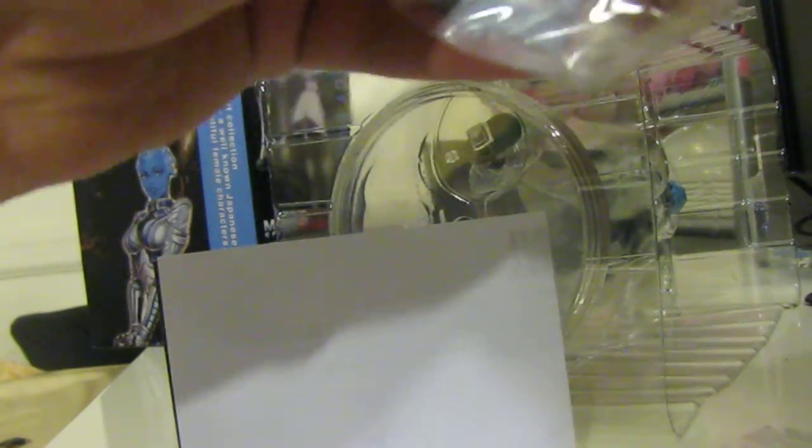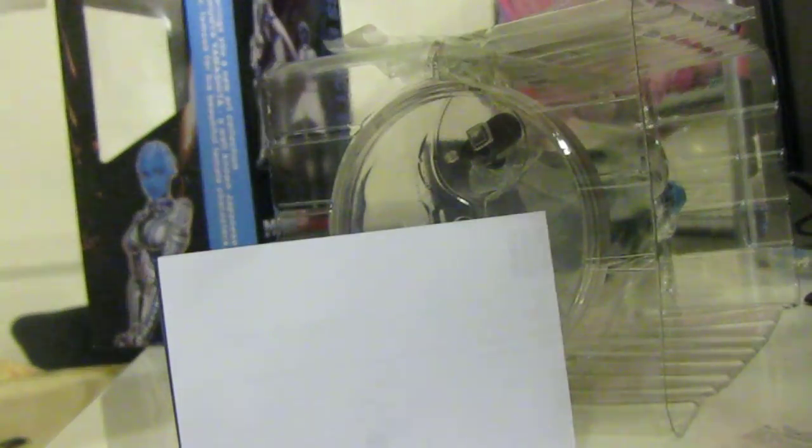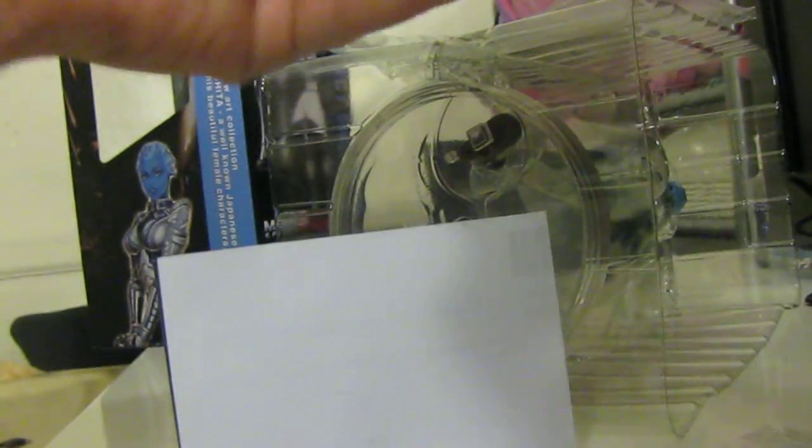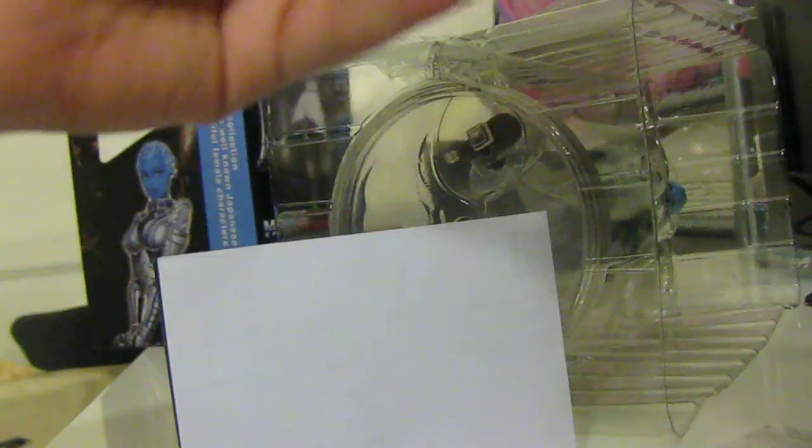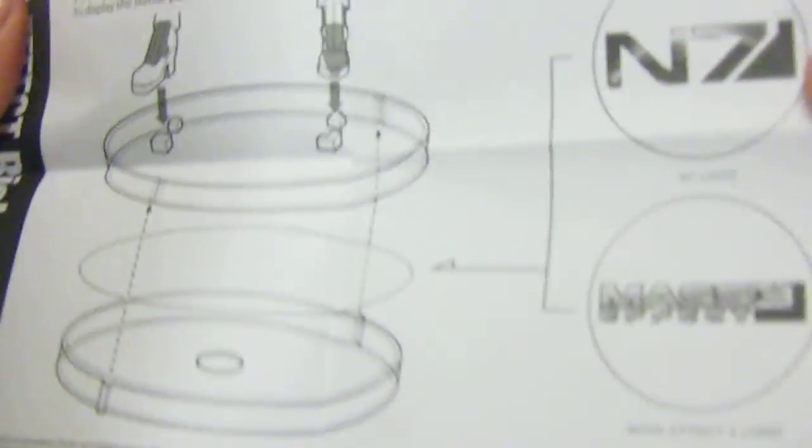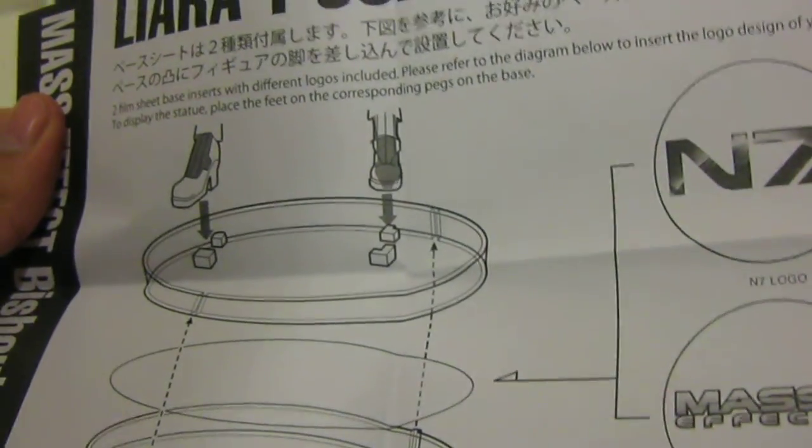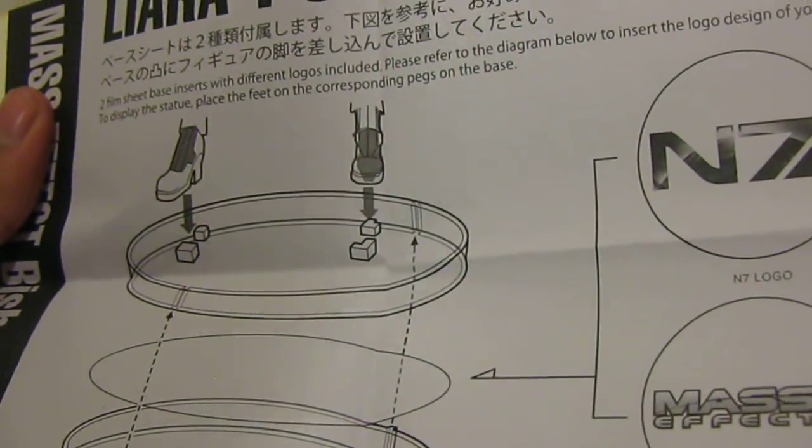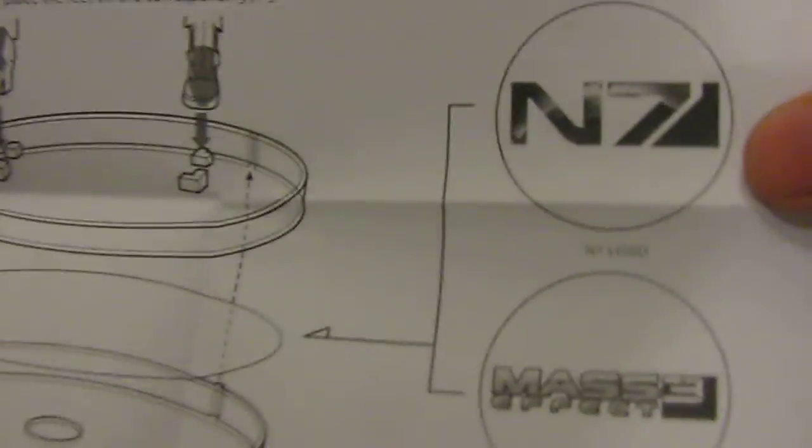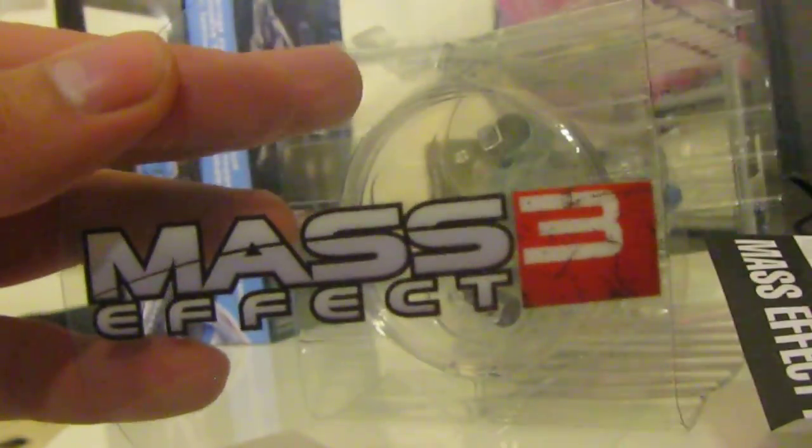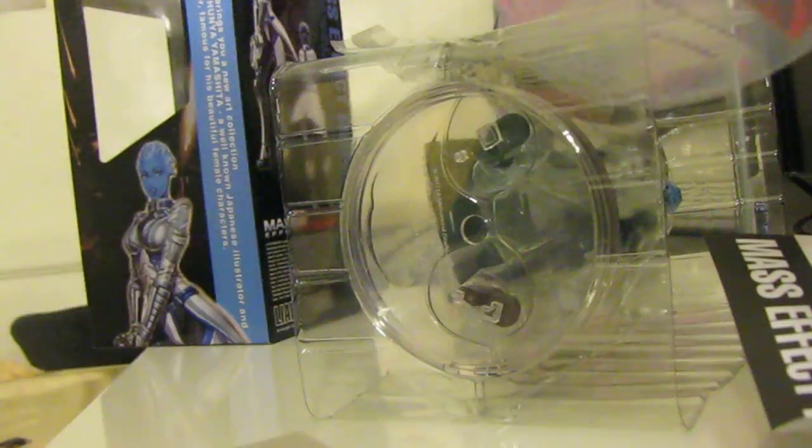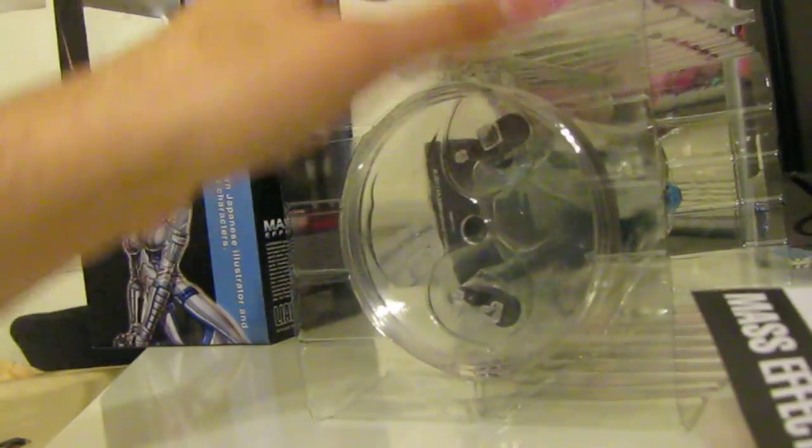Instructions on how to actually dock this, not bad. I believe this goes on the docking stand. So I can choose to either put N7 or Mass Effect, either or. Can't believe I just said cool beans.